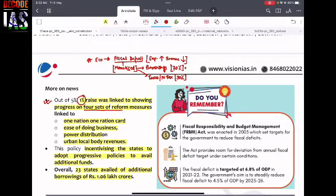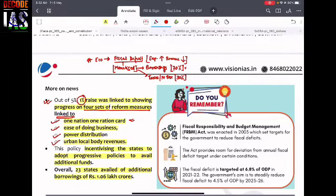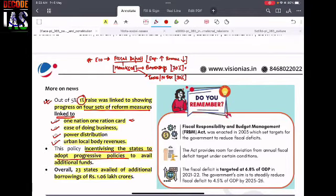Out of those five percent, one percent is directly linked to four sets of reform measures that the state ought to spend on: number one, the scheme of One Nation One Ration Card; number two, Ease of Doing Business; number three, Power Distribution; and number four, Urban Local Body Revenues. In all these four areas, the state government must spend one percent out of the total five percent of their borrowing limits. This is mandatory.